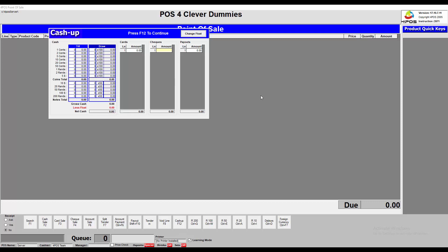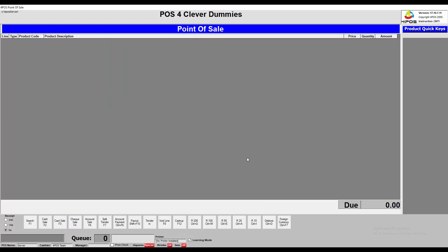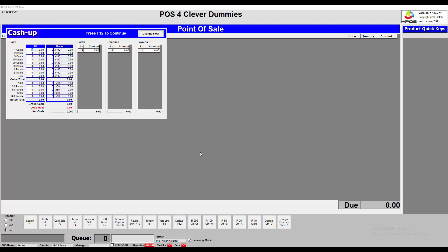You can simply click the F12 button by default. You have to make sure that your queue number is zero — in other words, all the transactions have been updated by the domain controller into the back office — and then you can type in the amounts.